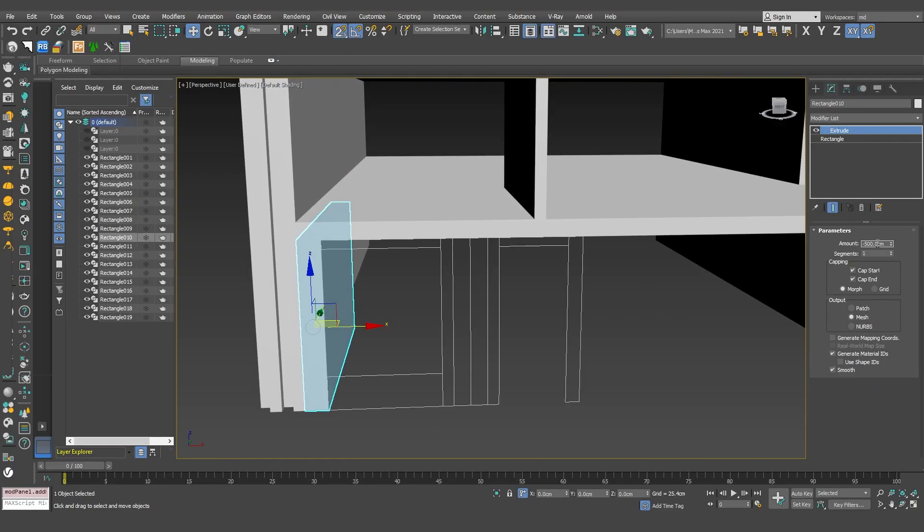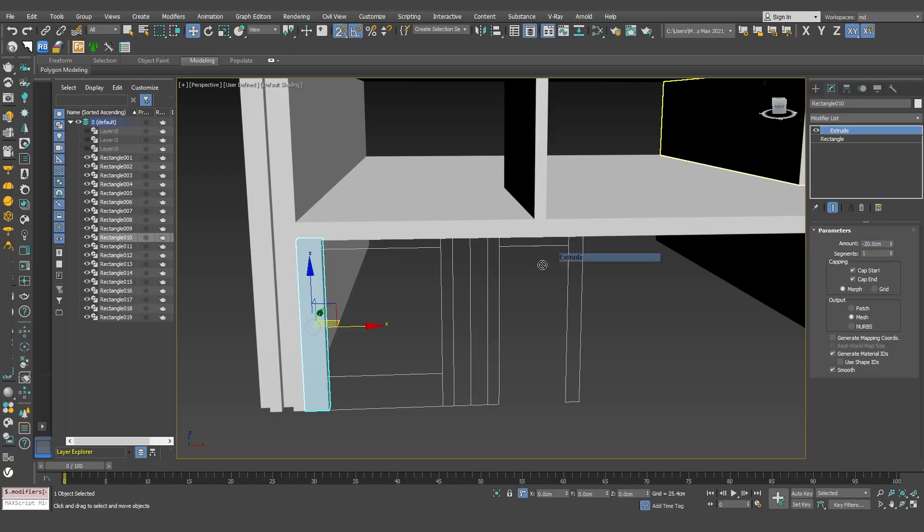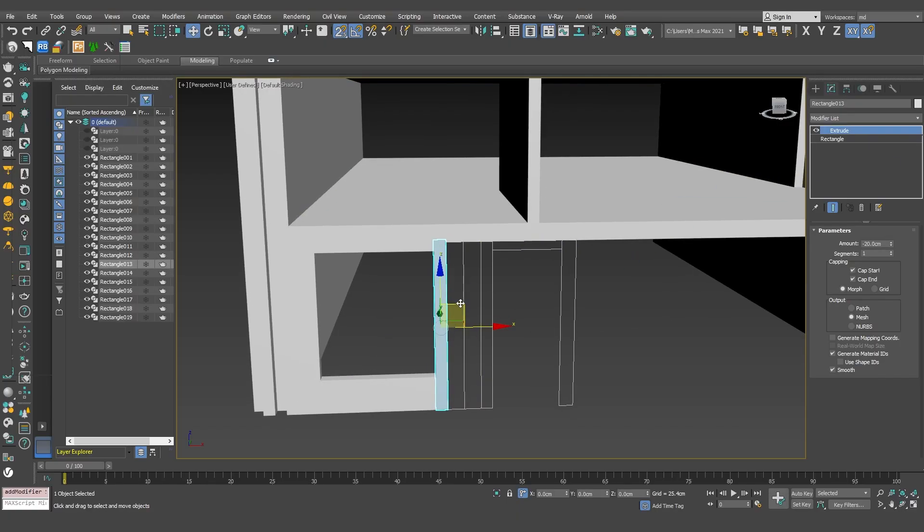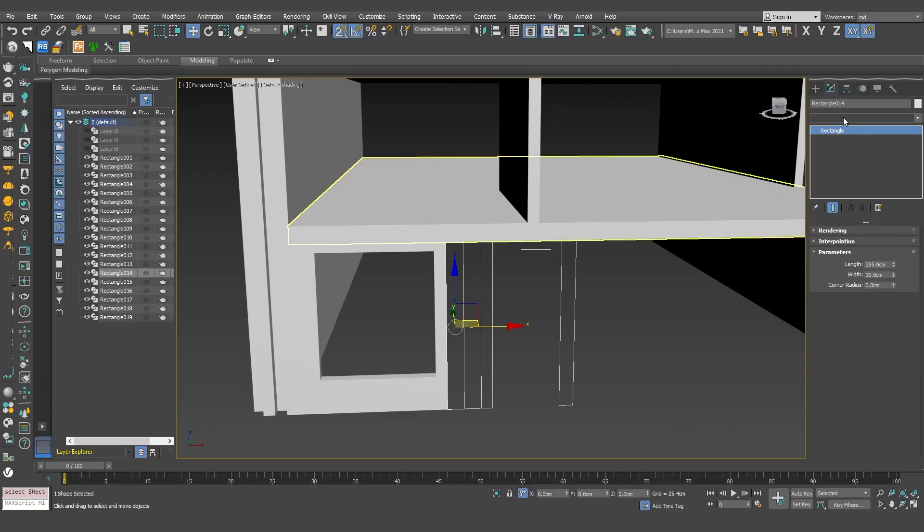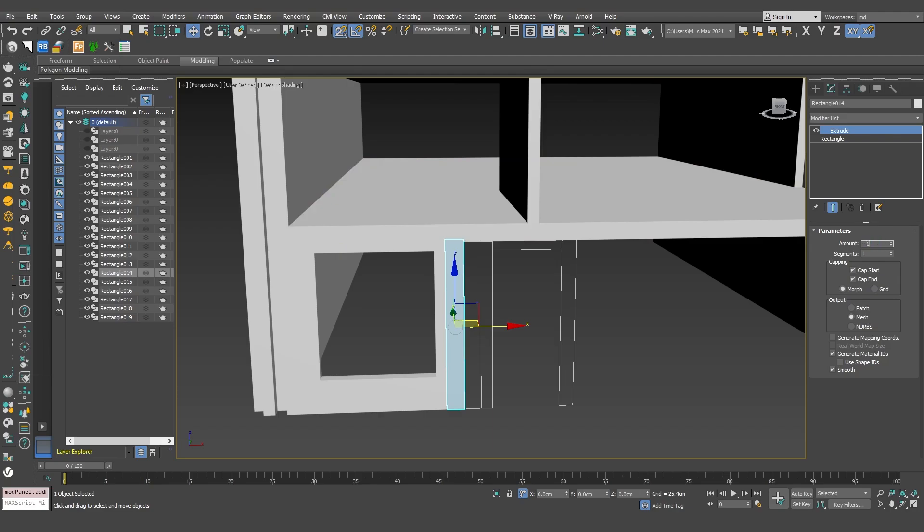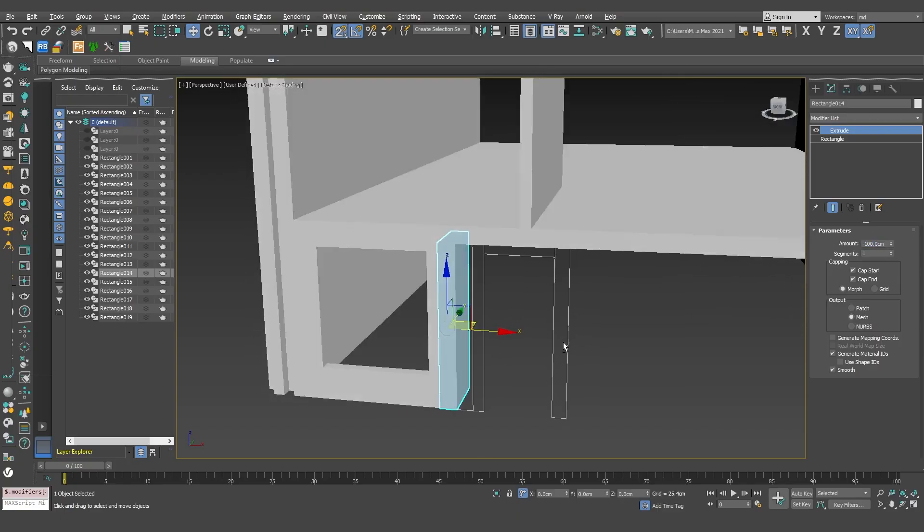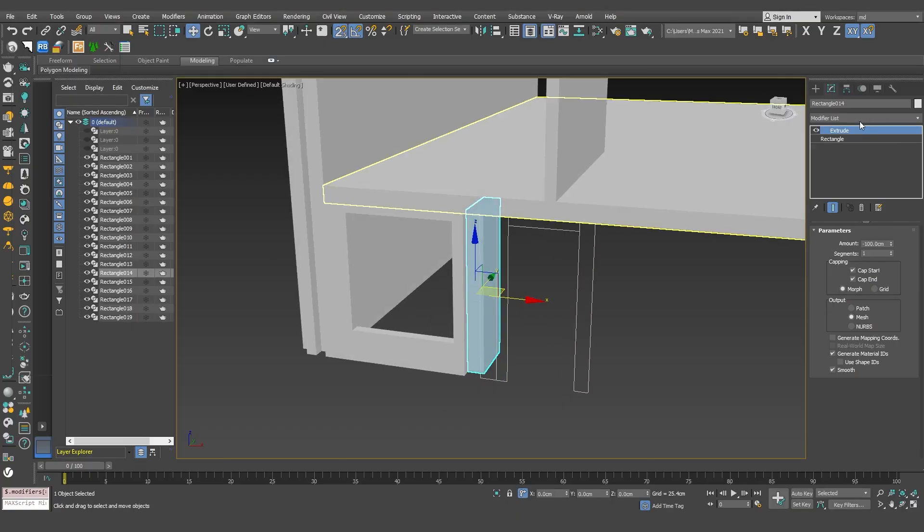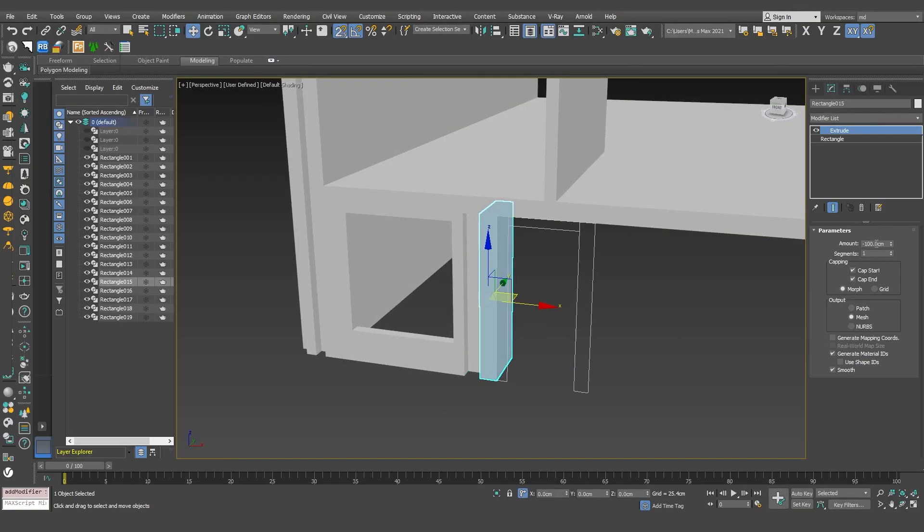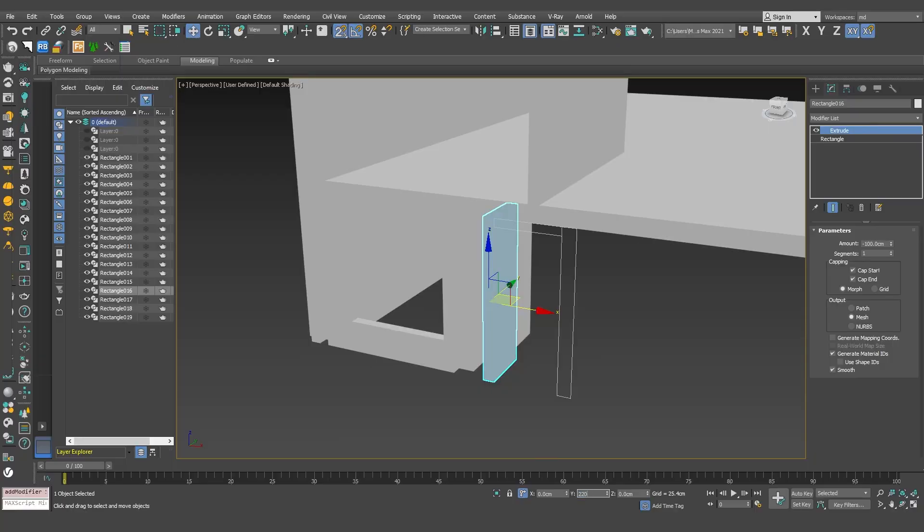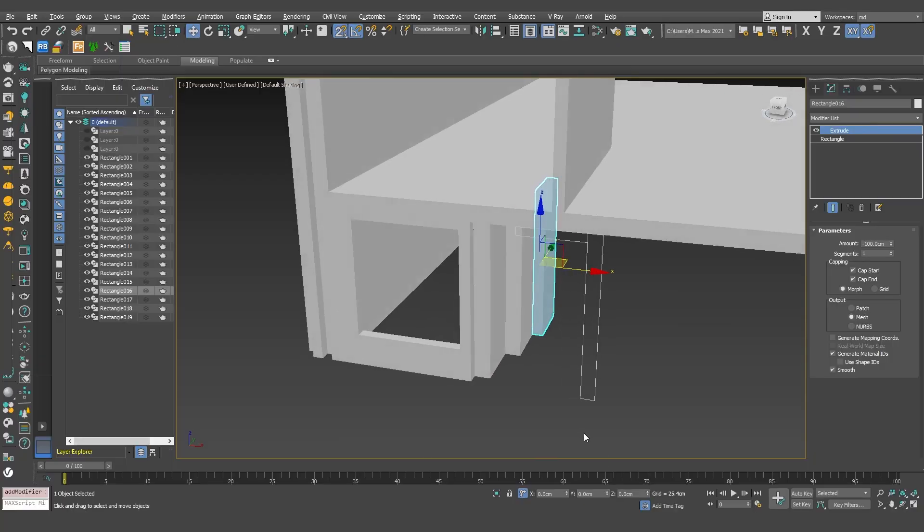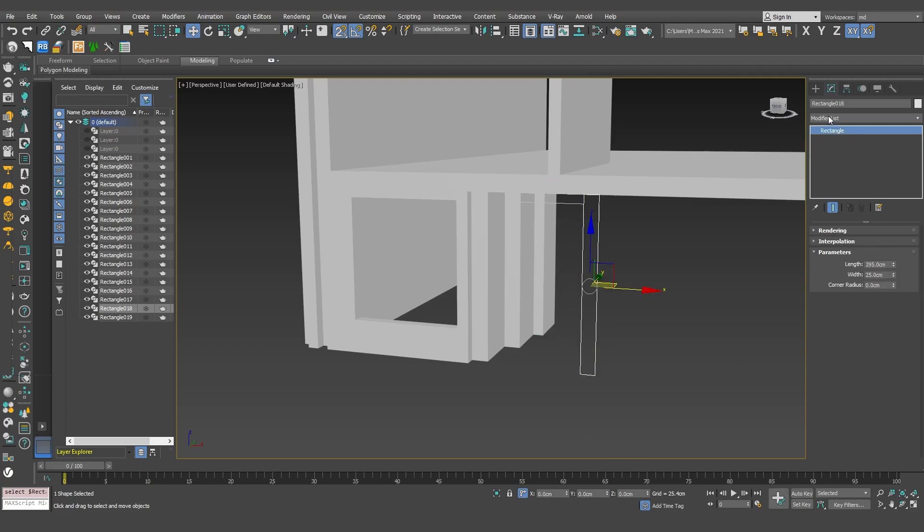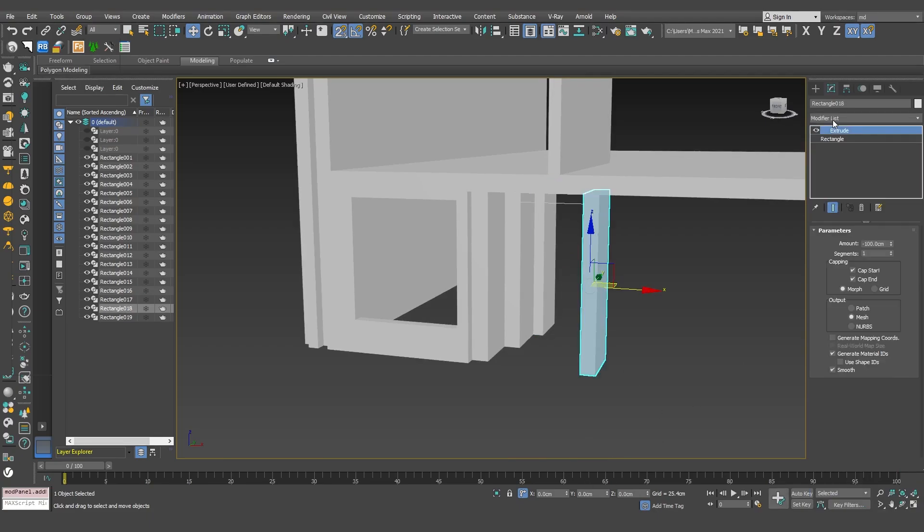These walls, I'll make them 20 centimeters thick. These ones I'll set to 1 meter and push them back. This wall, I'll make 280 centimeters so that all together they add up to 5 meters.